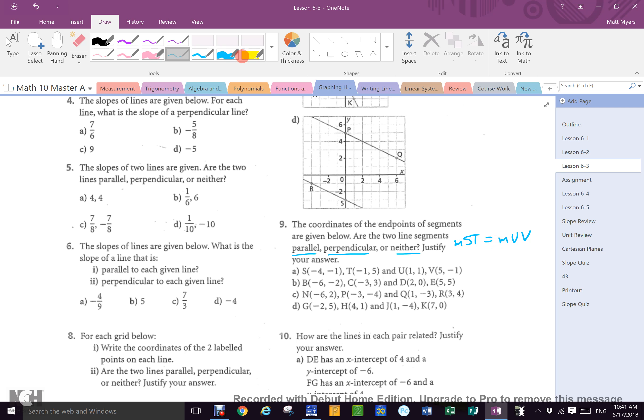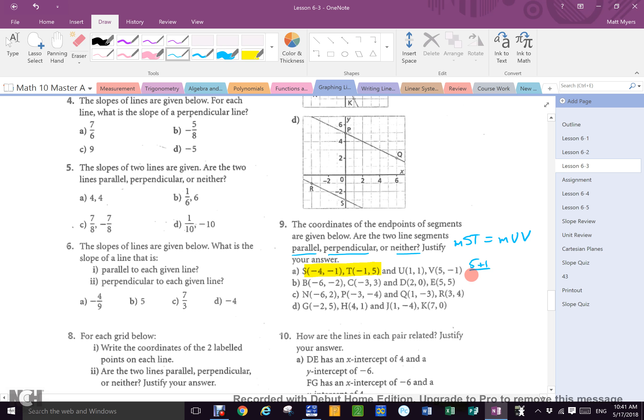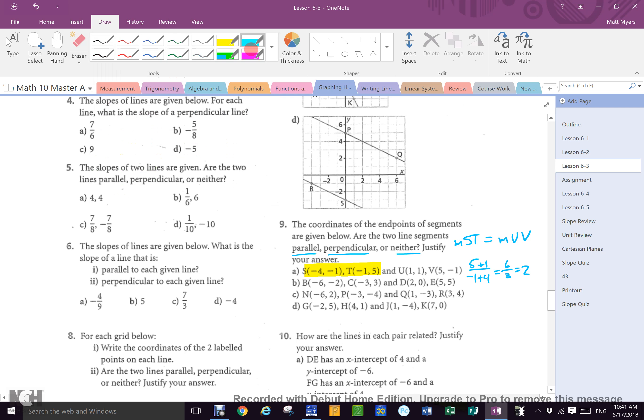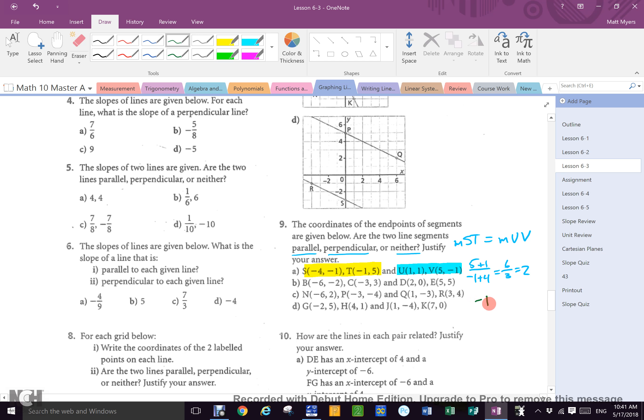So the first one I find is the slope of S and T, which is 5 minus negative 1 over negative 1 minus negative 4, because it's 5 minus minus 1, so that's 6 over 3, which equals 2. Cool. Then I just do the same thing over here, which would be negative 1 minus 1 over 5 minus 1. Negative 1 minus 1 is negative 2, 5 minus 1 is 4. Negative 2 over 4 is what really?